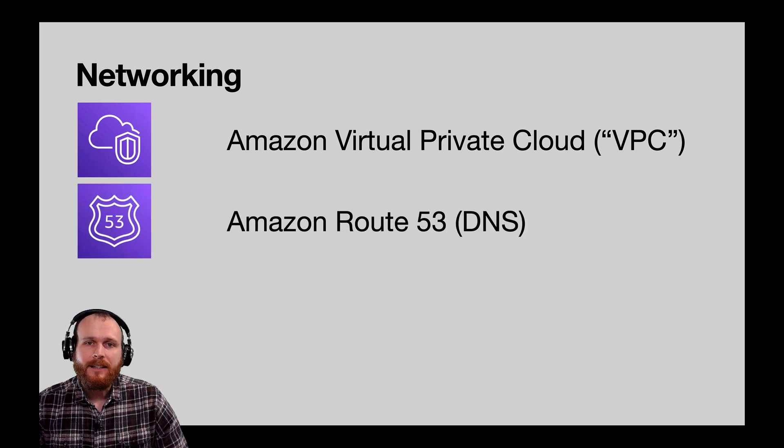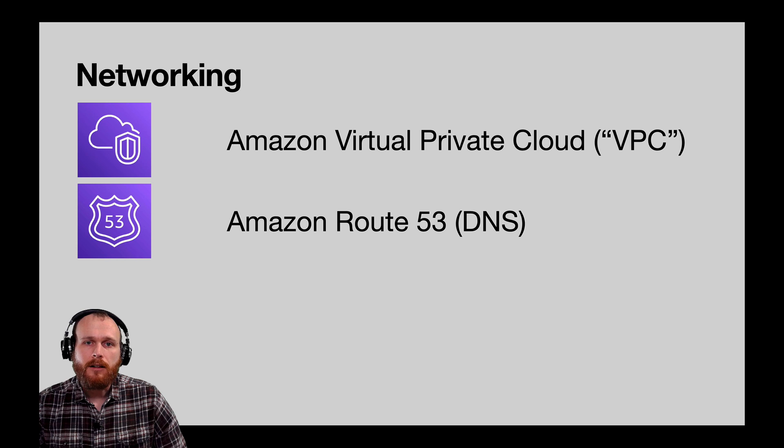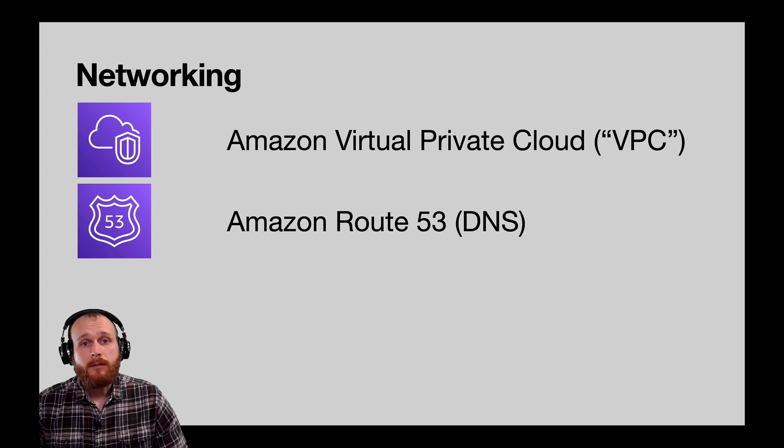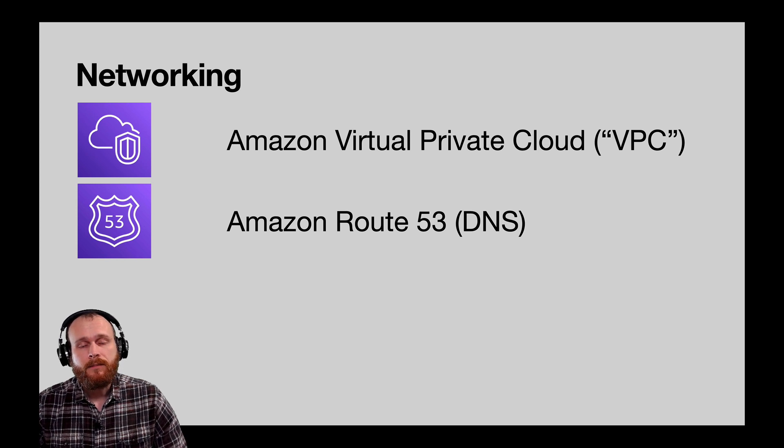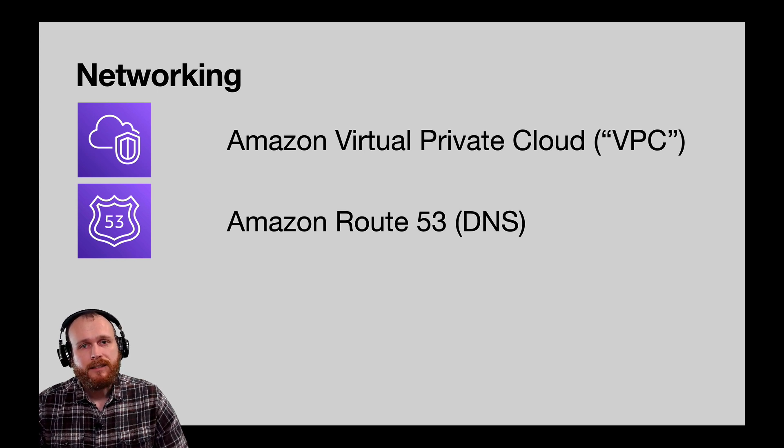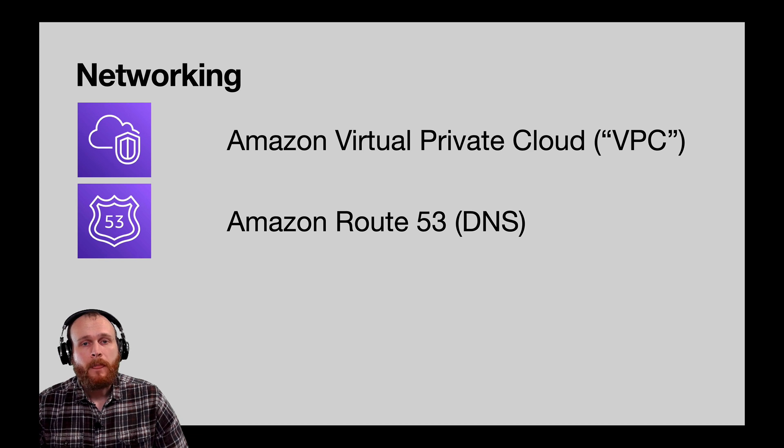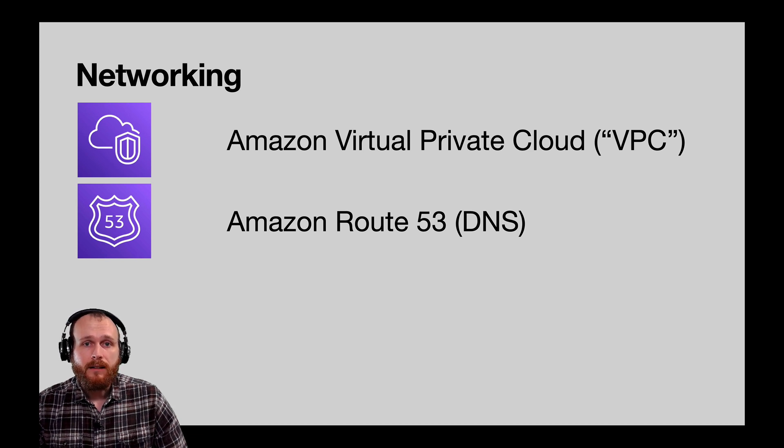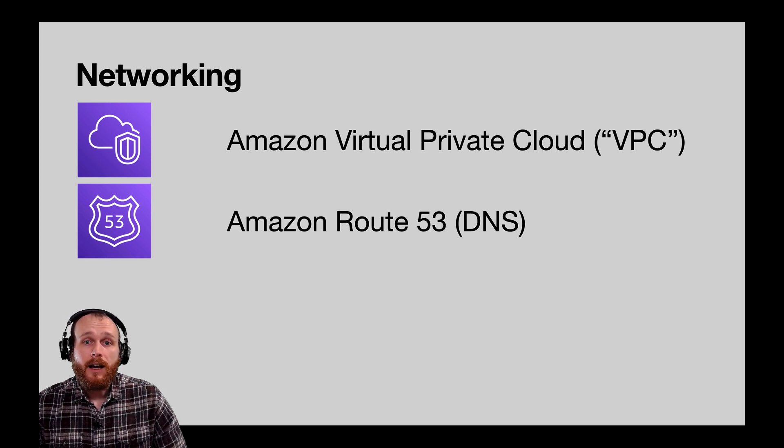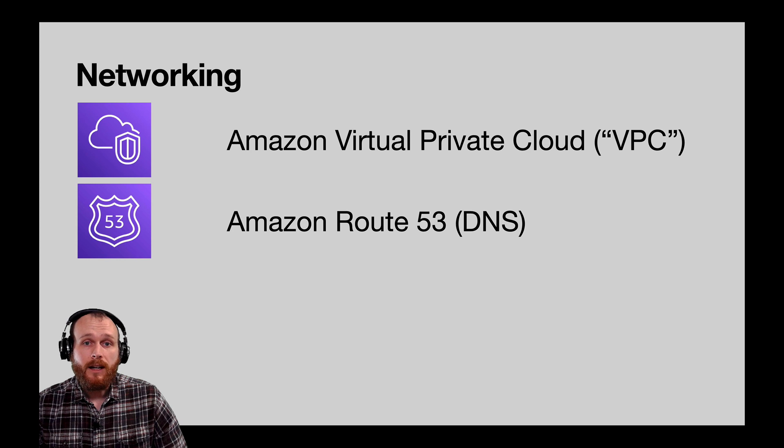The next networking service that I'll call out is called Route 53. It's AWS's Domain Name System, or DNS system. It allows you to connect a domain to the IP address of the system you want to connect that to.